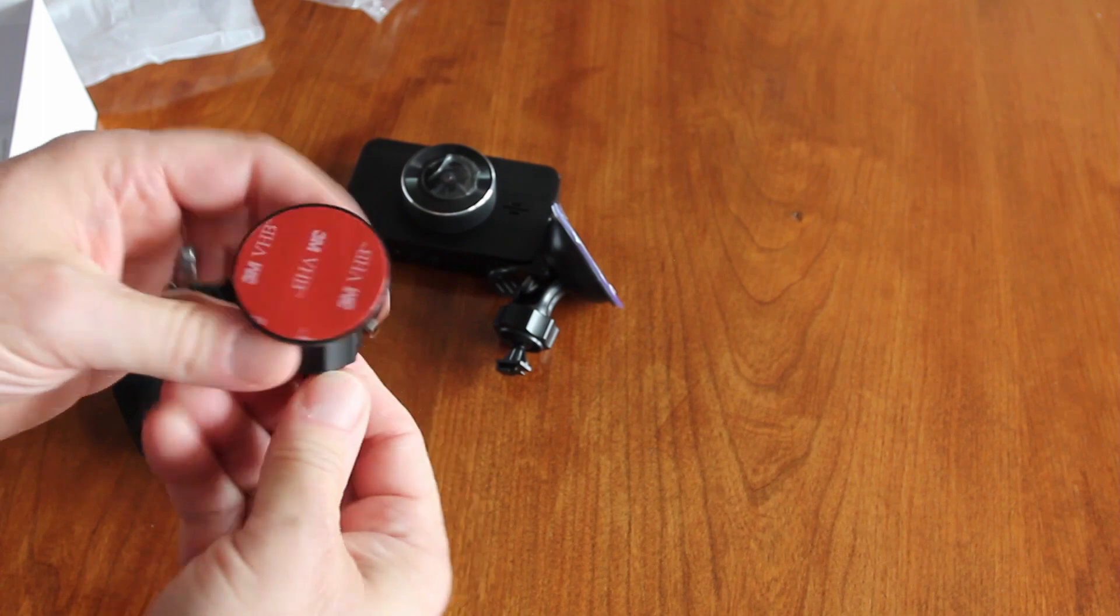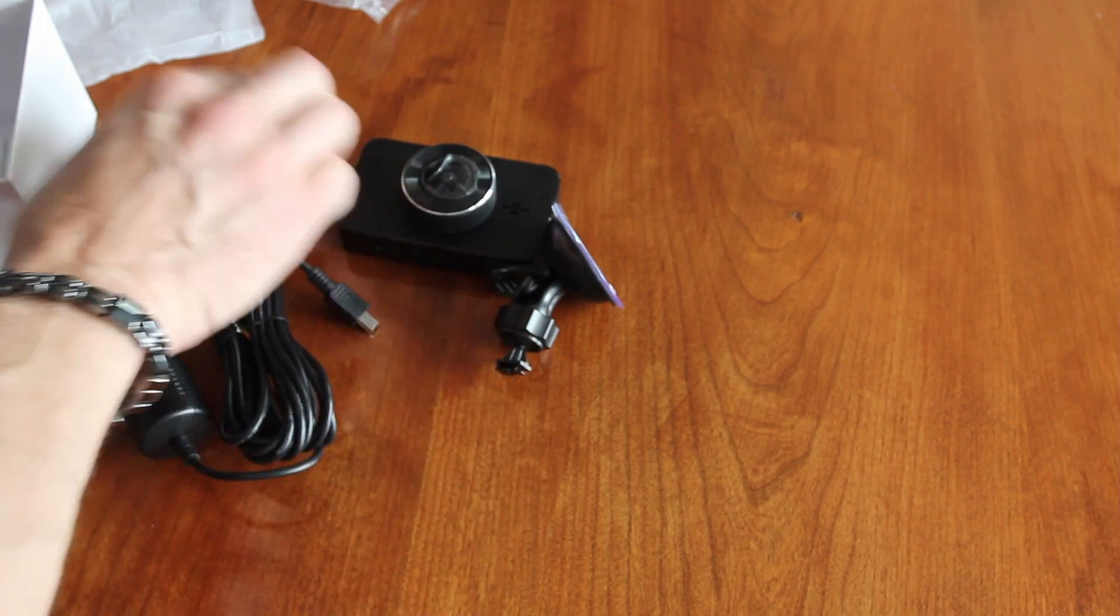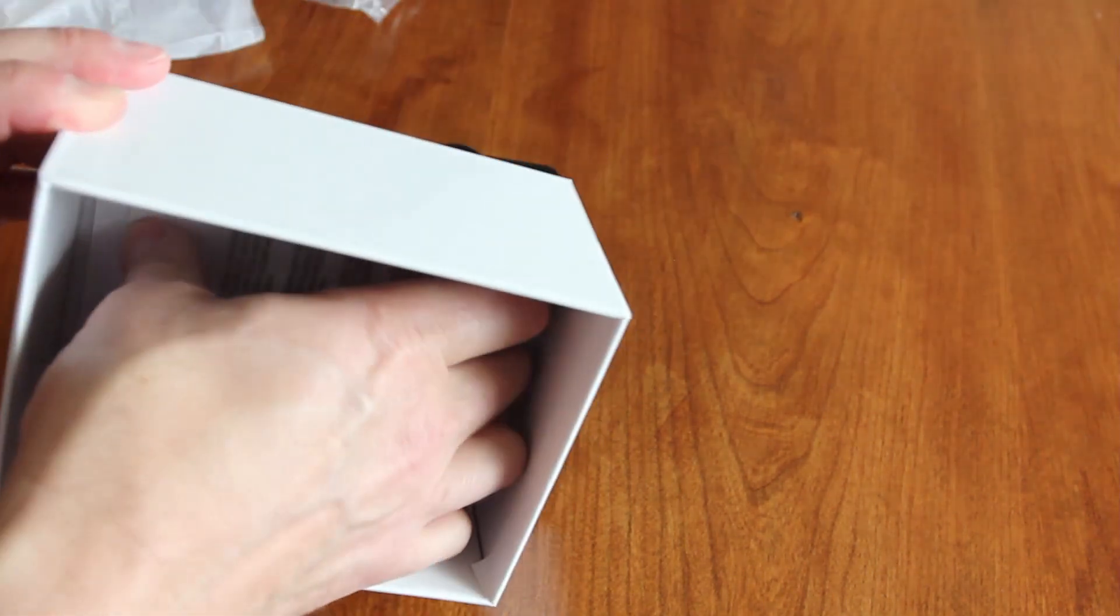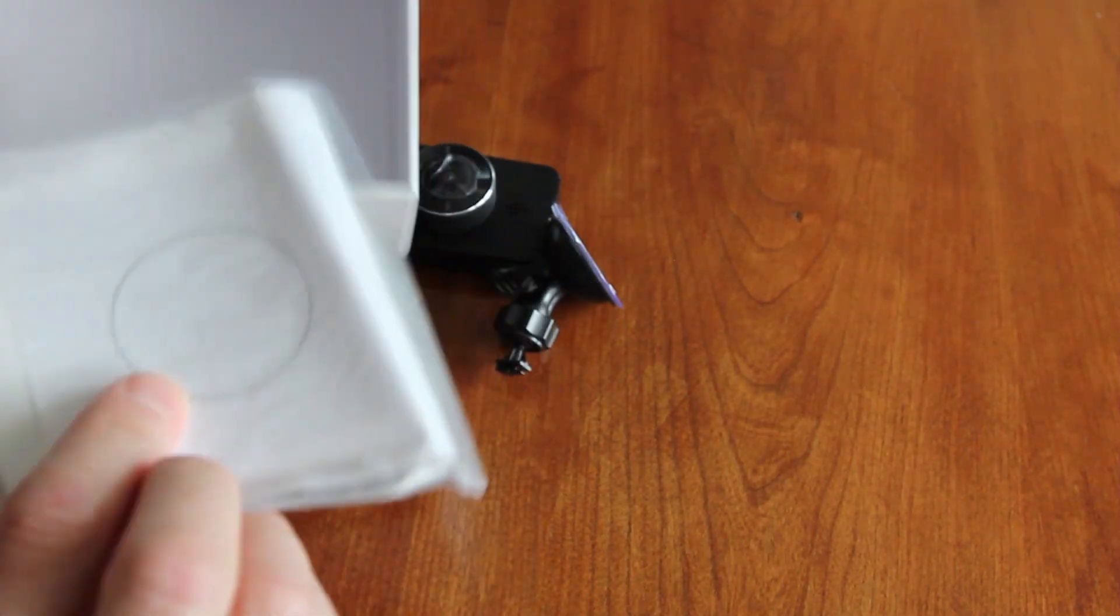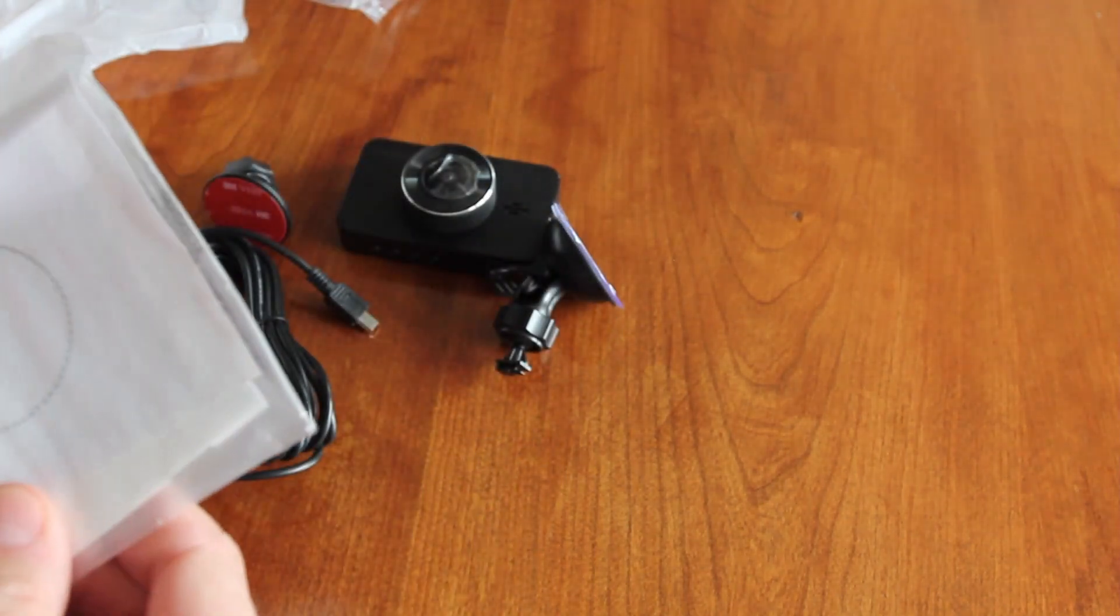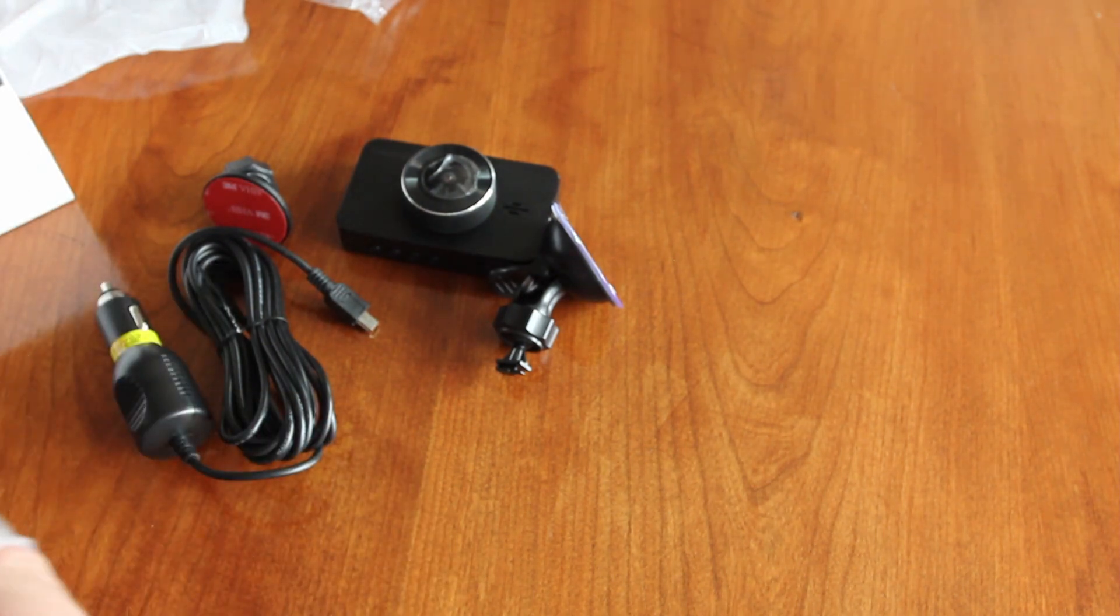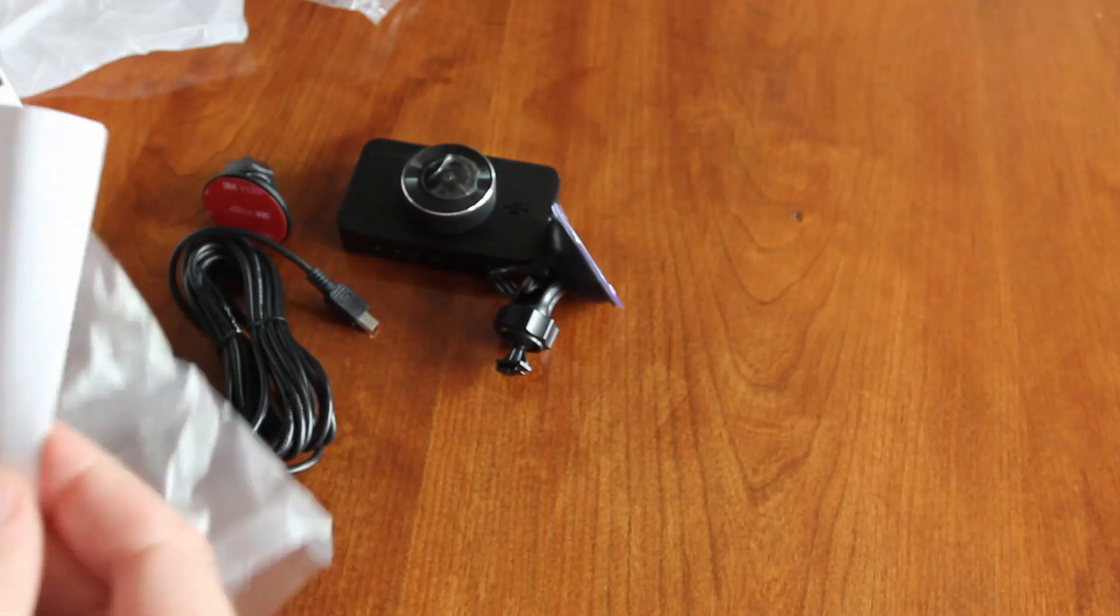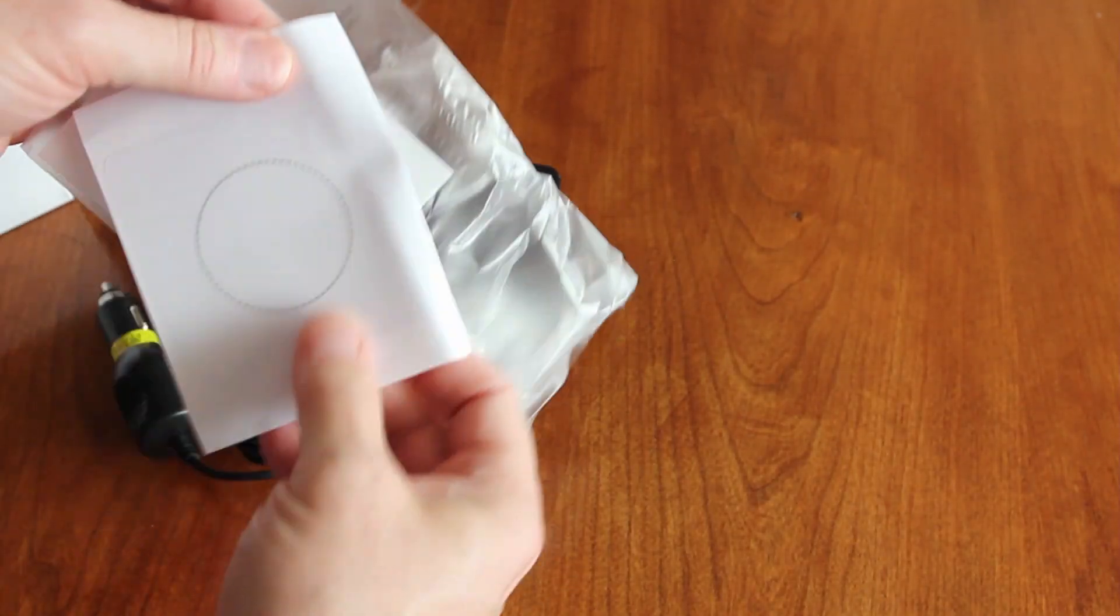As far as different items, looks like there's a cleaning cloth. What is this? I don't know what that is. Looks like a sticker and your instruction manual.